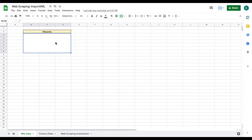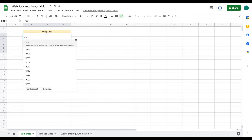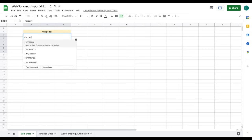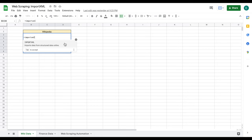Right here is where I'm going to perform the importXML function. In order to do this, we're going to put an equal sign and just type out importXML. You can see it's listing the function right here — we're going to import data from structured data online — and we're going to use an open parentheses.